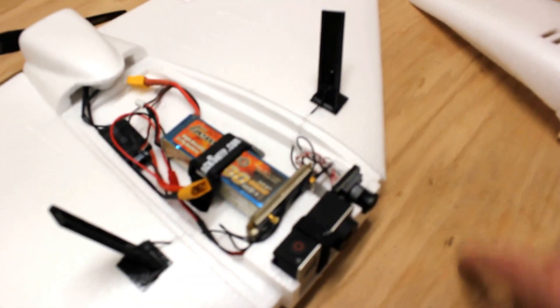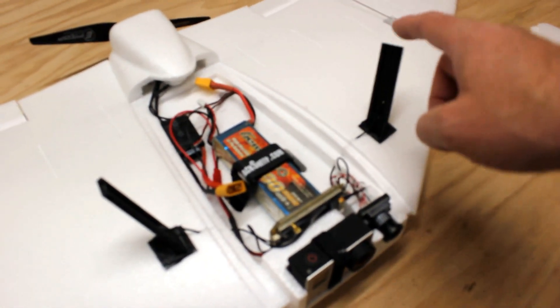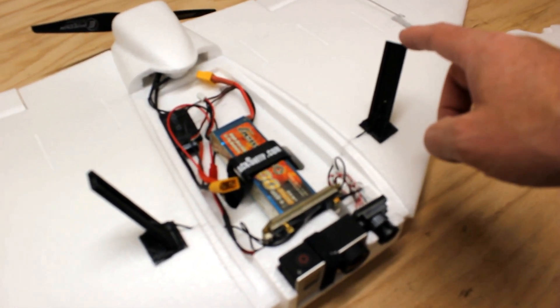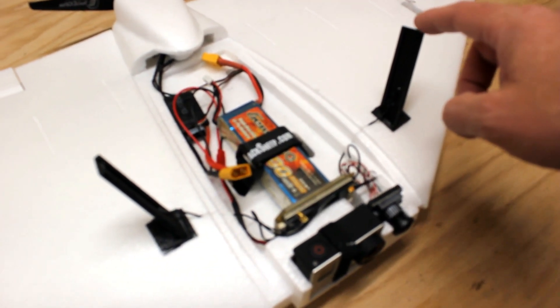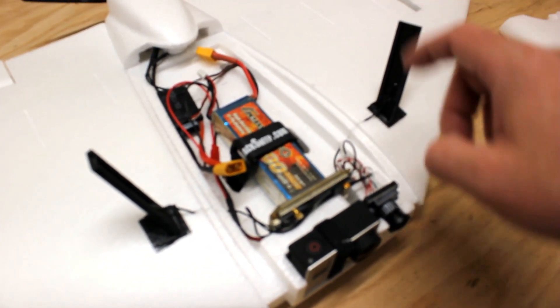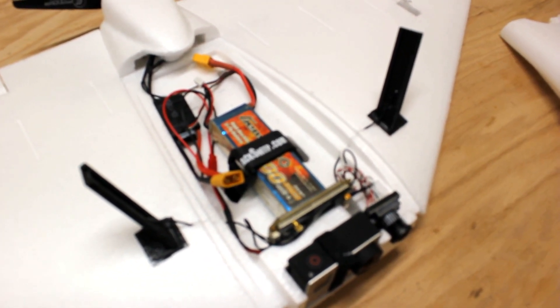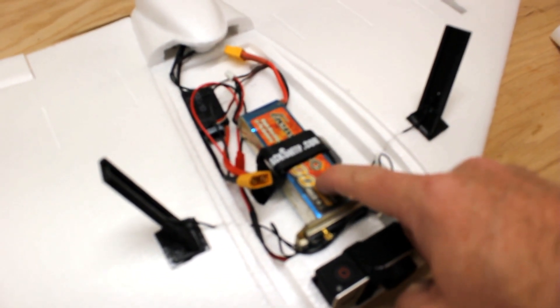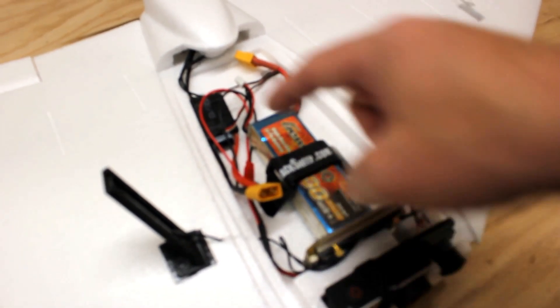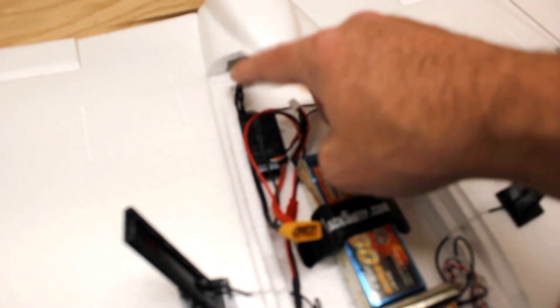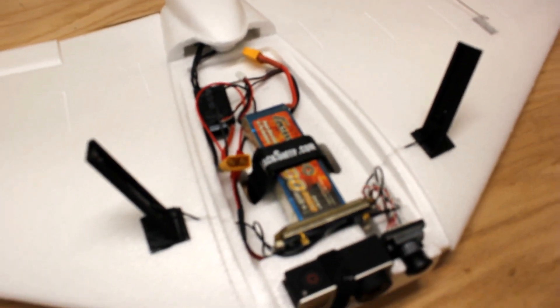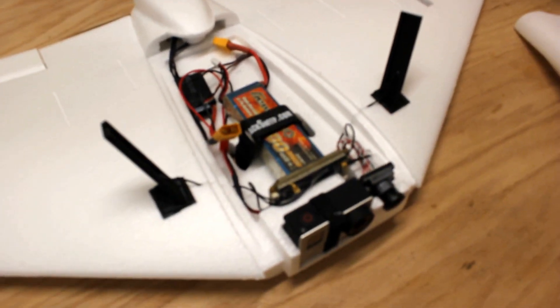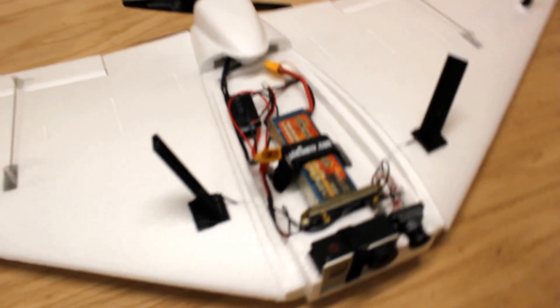It's not the antenna holders that come with it - these are 3D printed off Thingiverse. Then the 3 cell 2200 here, and this is actually a Plush 30A, Hobby King Plush 30A speed control, and then the motor. Very basic inside, I don't have anything fancy in there.